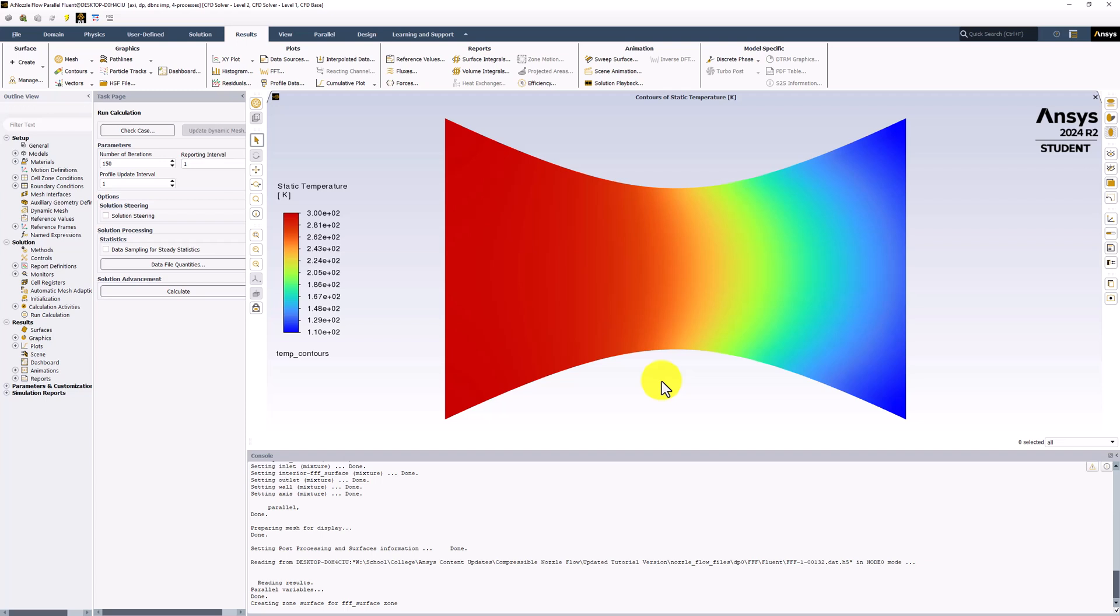We can see that the temperature decreases along the nozzle. This is similar to the pressure contours, and this relationship makes sense from the ideal gas law.